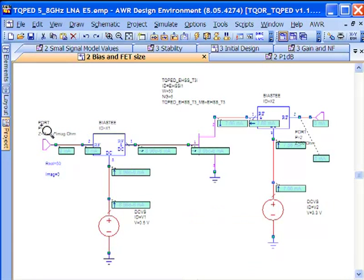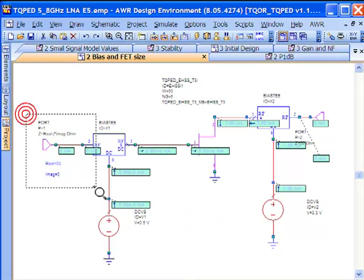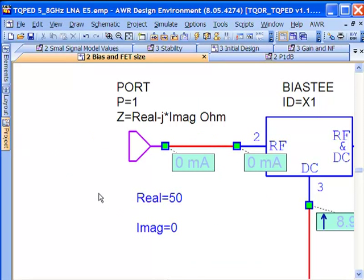To do that we're going to take advantage of the flexibility that the AWR design environment provides for the port element. The port element is not just the link in the hierarchy, in other words if I want to embed this schematic in a larger design or put in a test bench, port is what I use to do that.